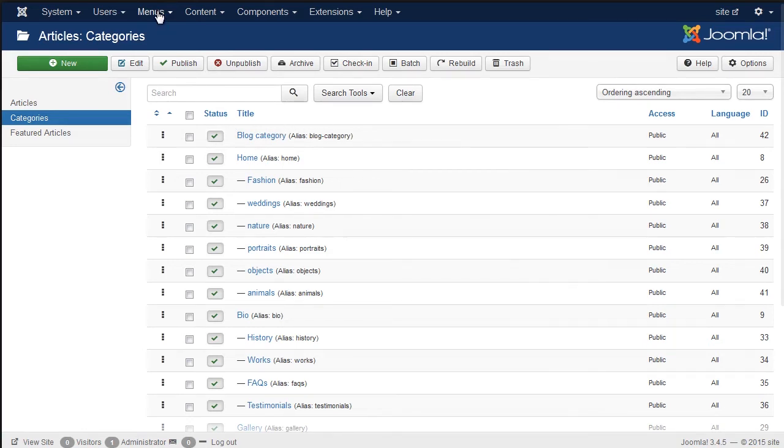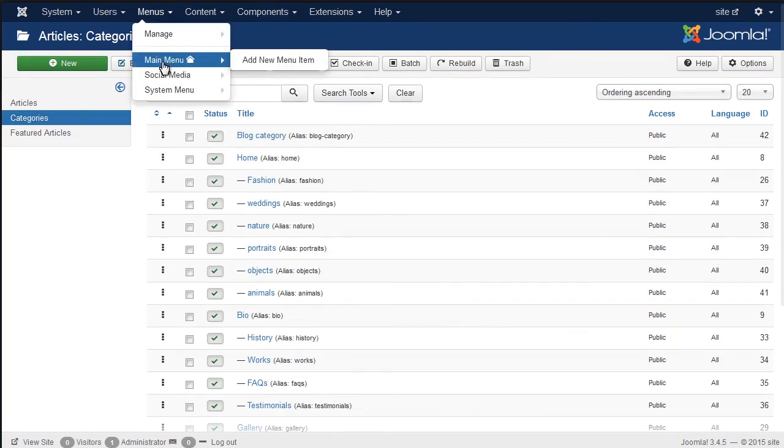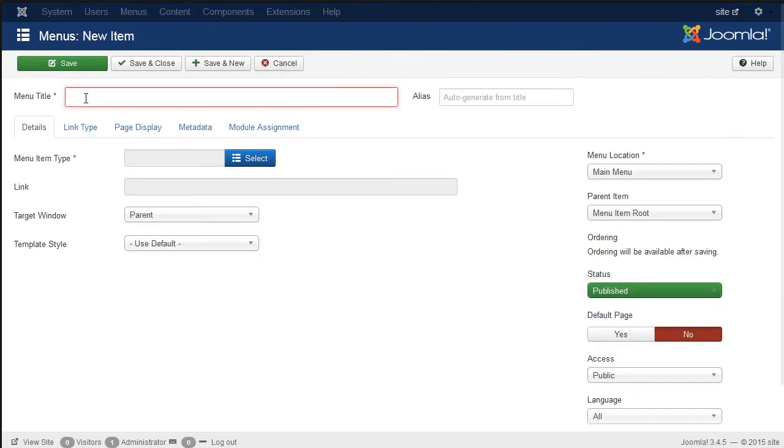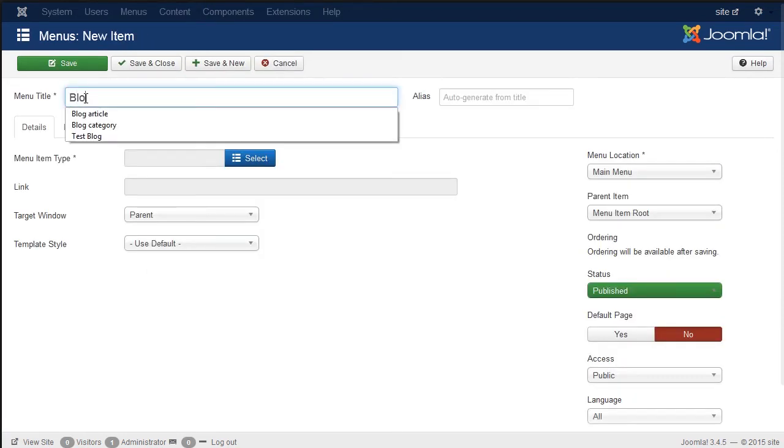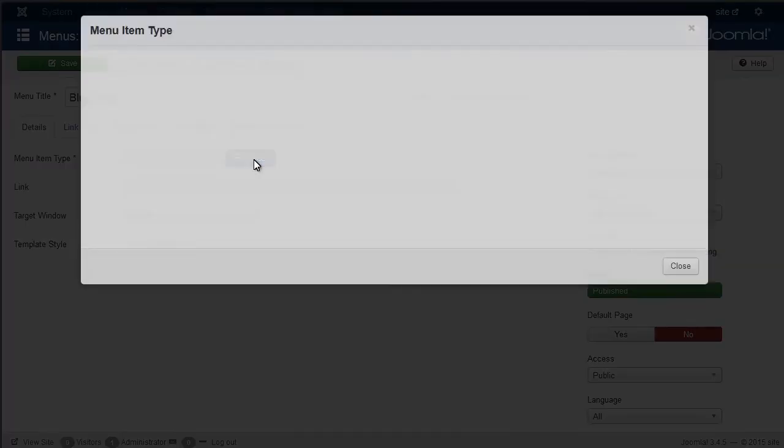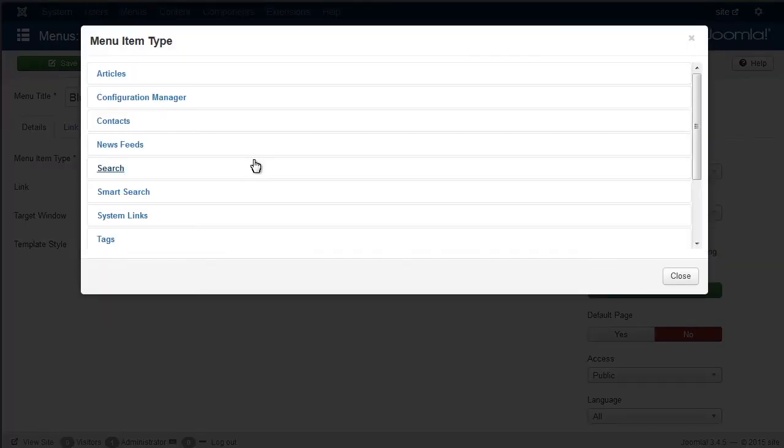Navigate to Menus, Main Menu, Add New Menu Item. Under the Details tab, click Select in the Menu Item Type field and choose Category Blog.